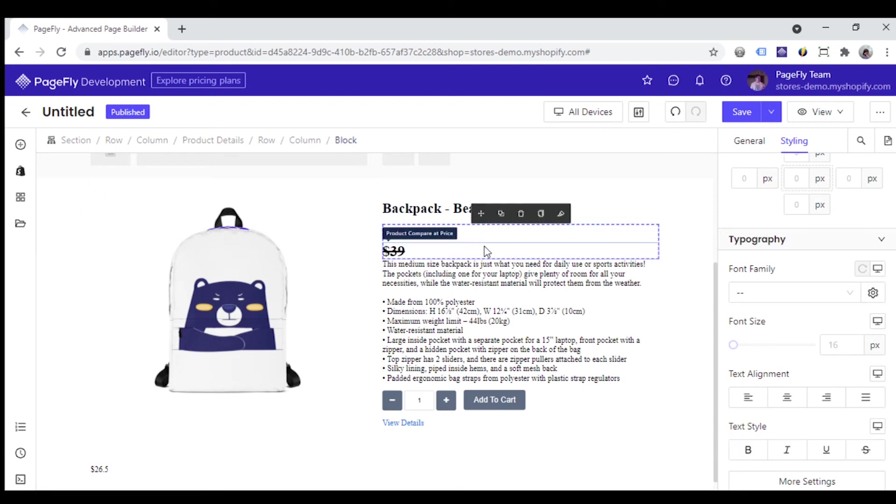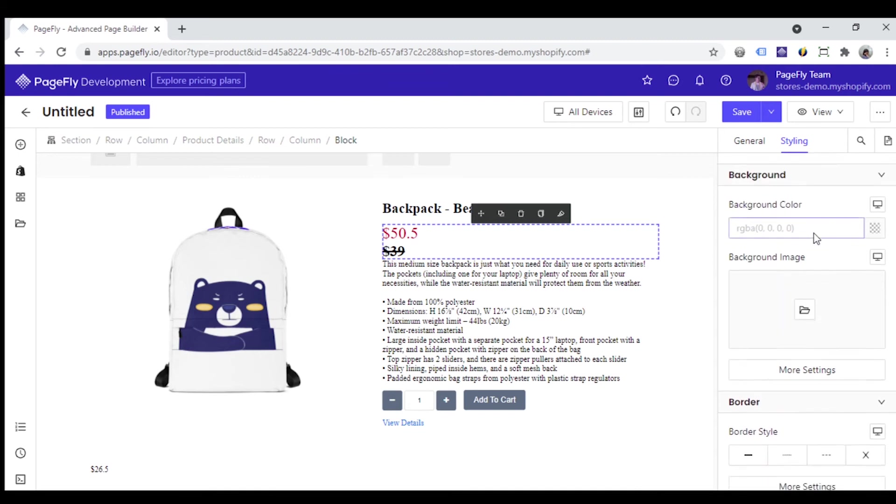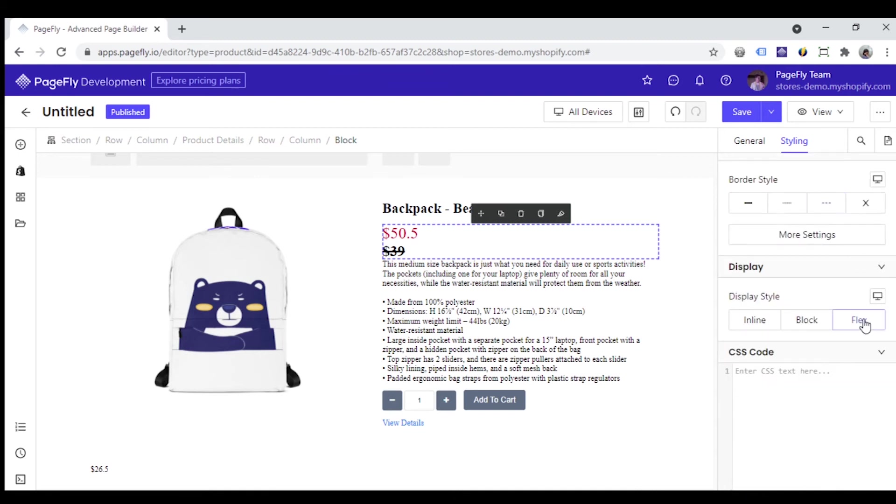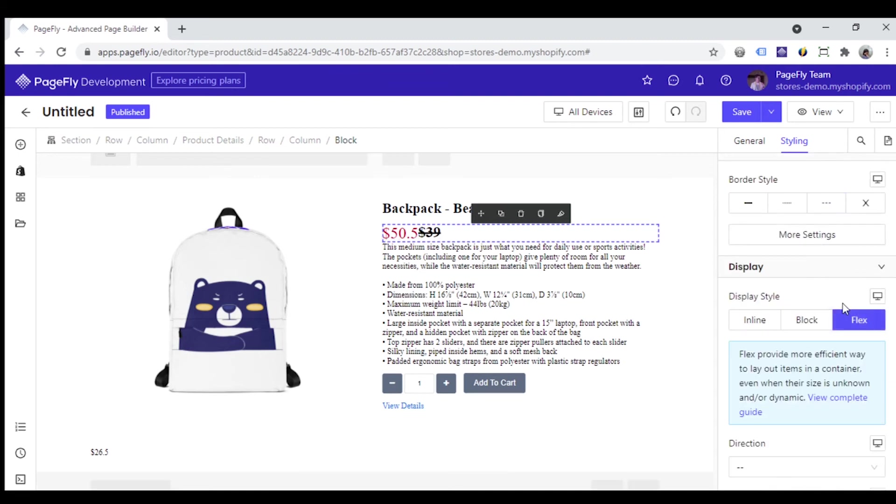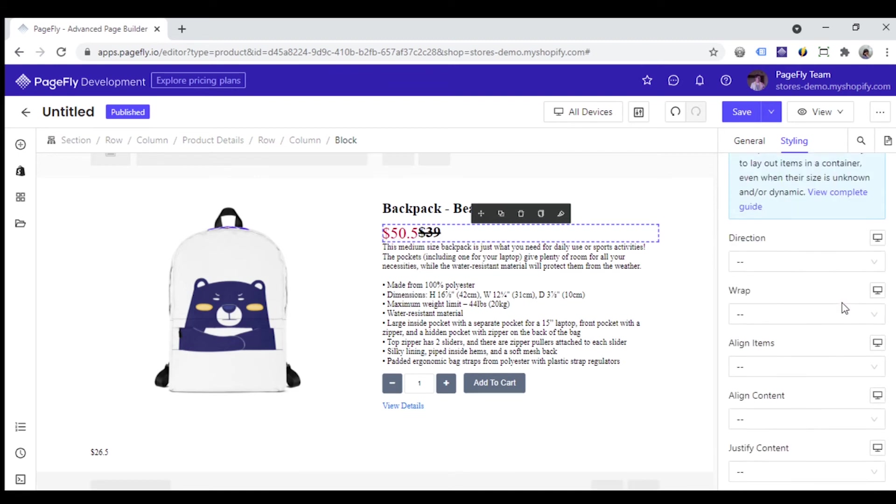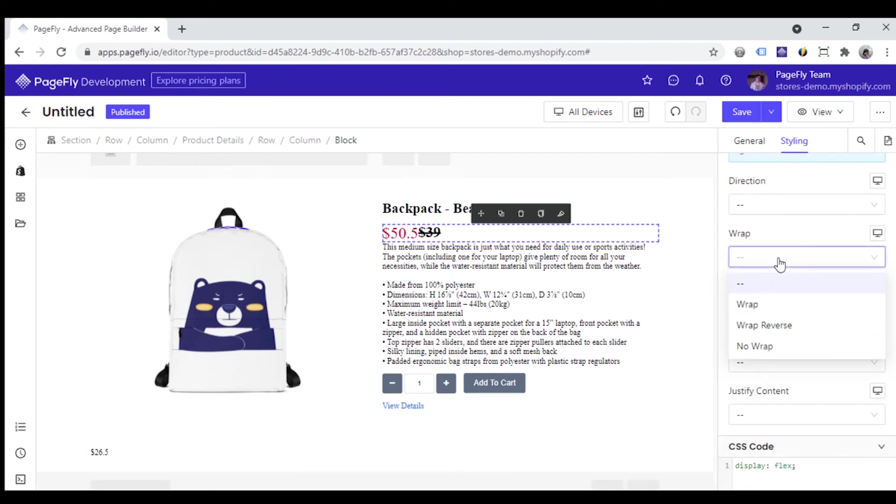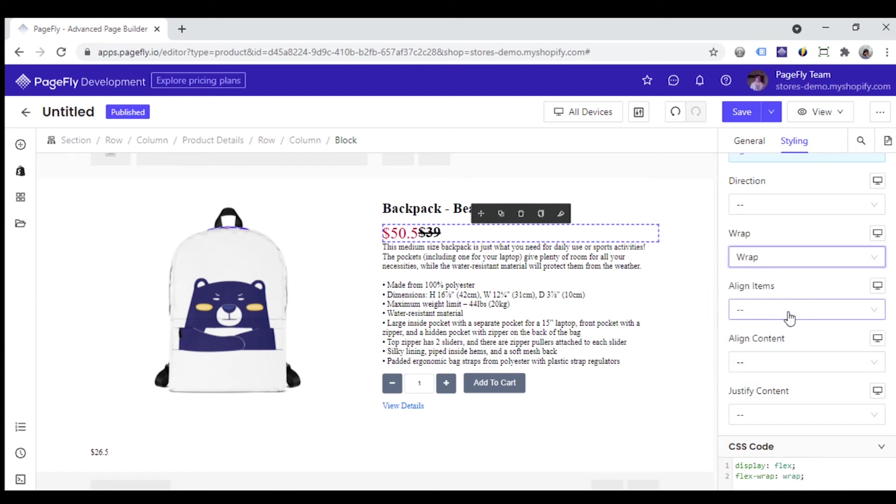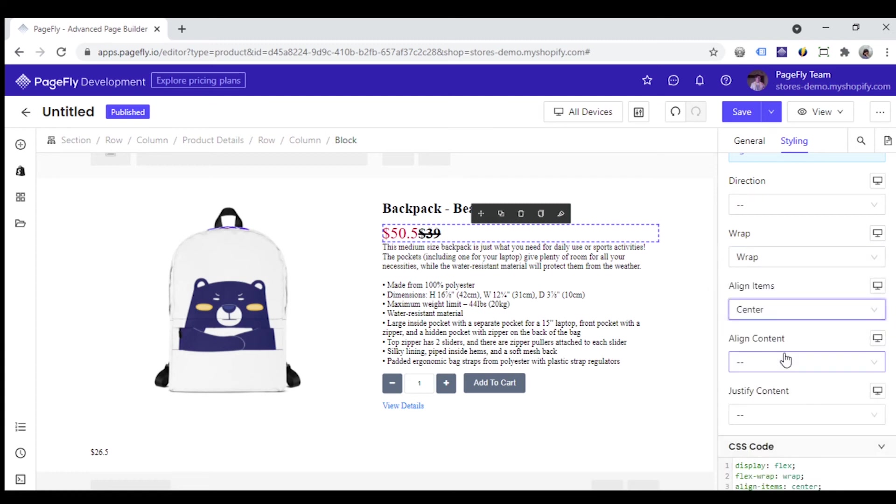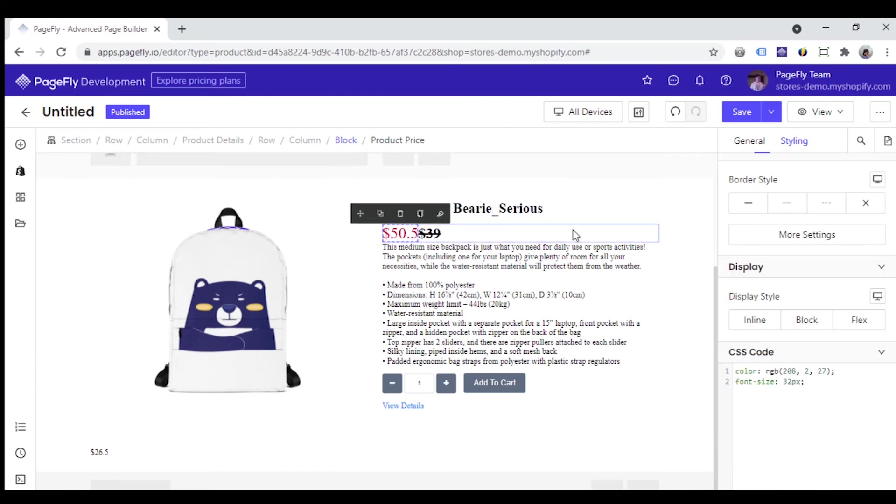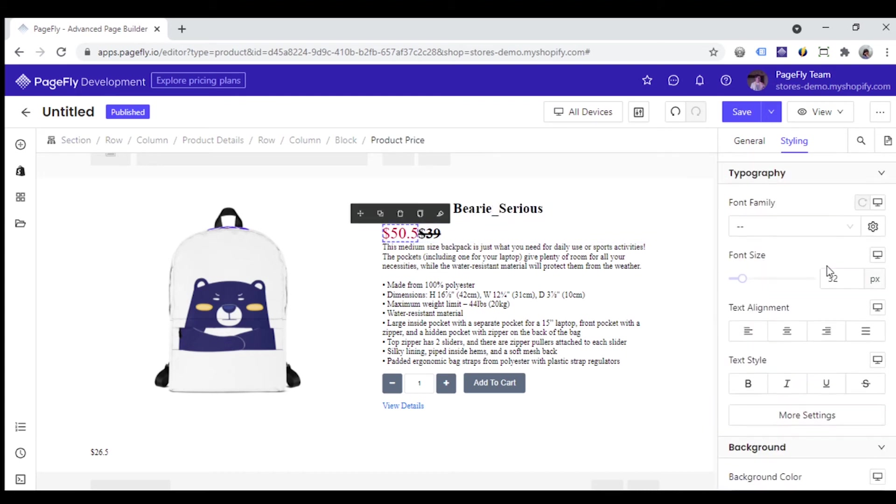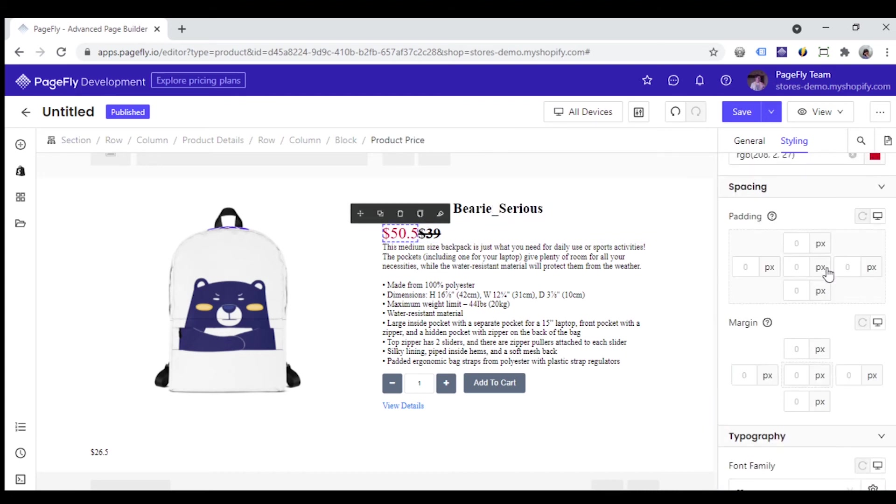Then choose the block, go to the styling tab, click flex here. With a wrap option, choose wrap. With align items, choose center to make these prices horizontally align inside the block. Then click this price and add a pixel value to its right margin.